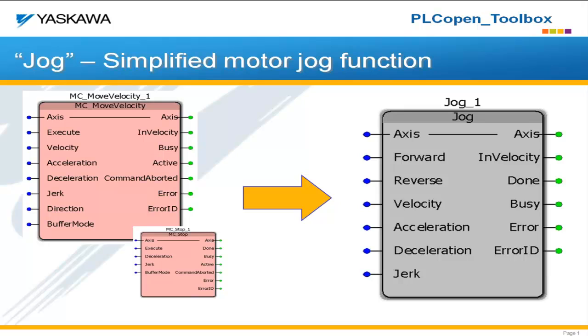It uses the MC move velocity function block to actually cause the jog. However, as with all PLCopen function blocks, it's the rising edge of the execute that causes that motion,